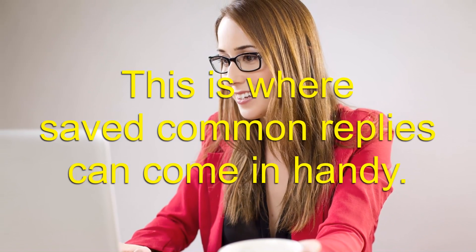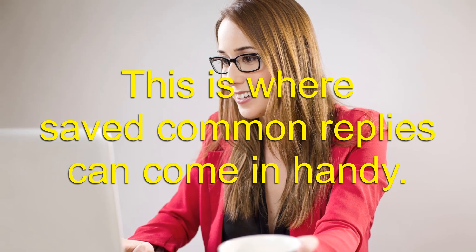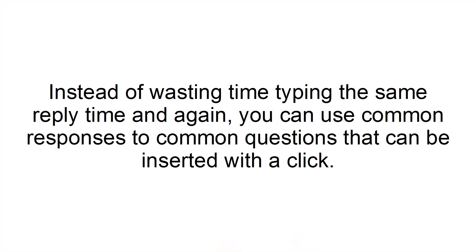Use time-saving tricks. There are times when you don't need an entire knowledge-based article to answer a common customer question. This is where saved common replies can come in handy. Instead of wasting time typing the same reply time and time again, you can use common responses to common questions that can be inserted with a click.